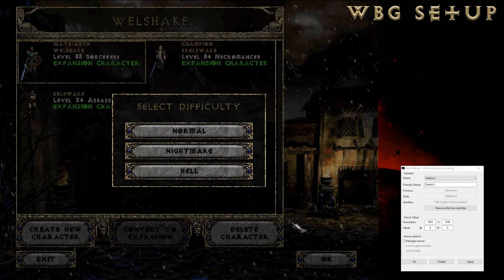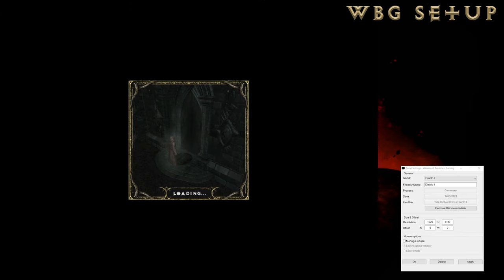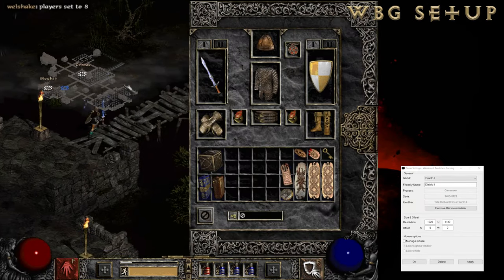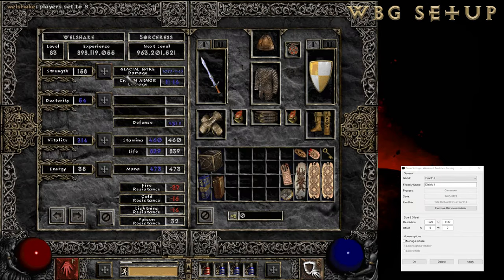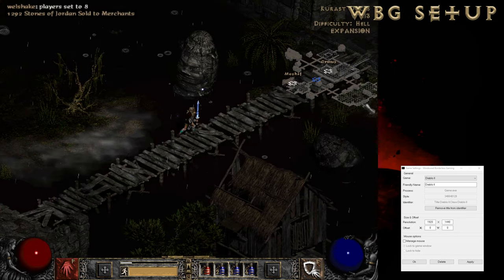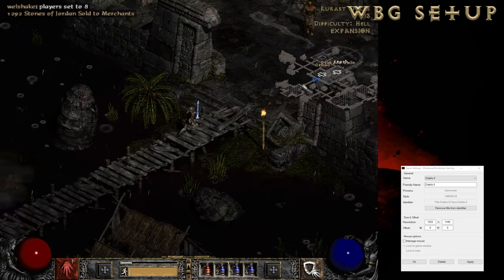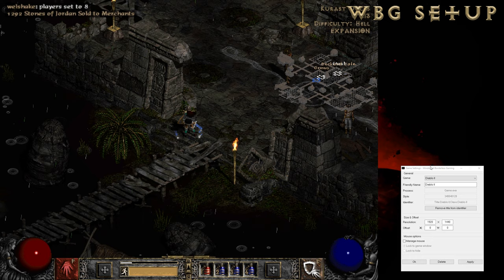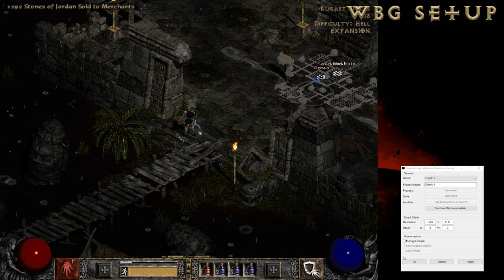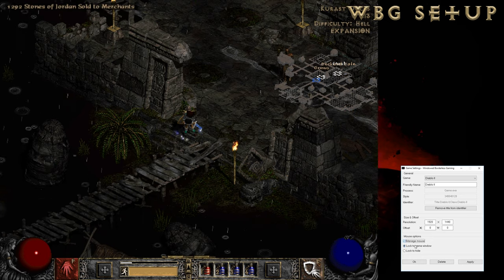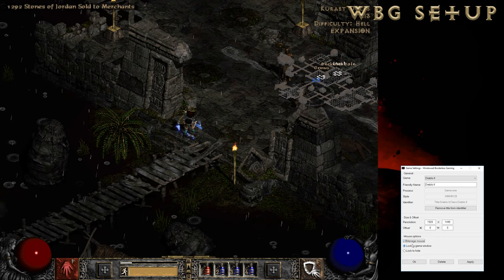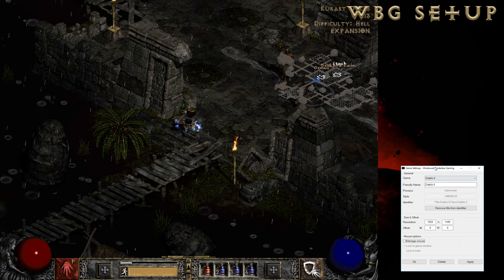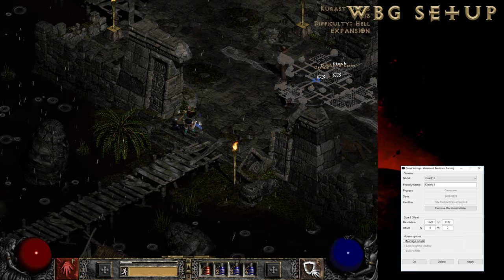Now I can come in, play my character, do all that good stuff. Looks good to me. So now we can turn on manage mouse settings and lock to game window if we so choose — it's always handy to have.